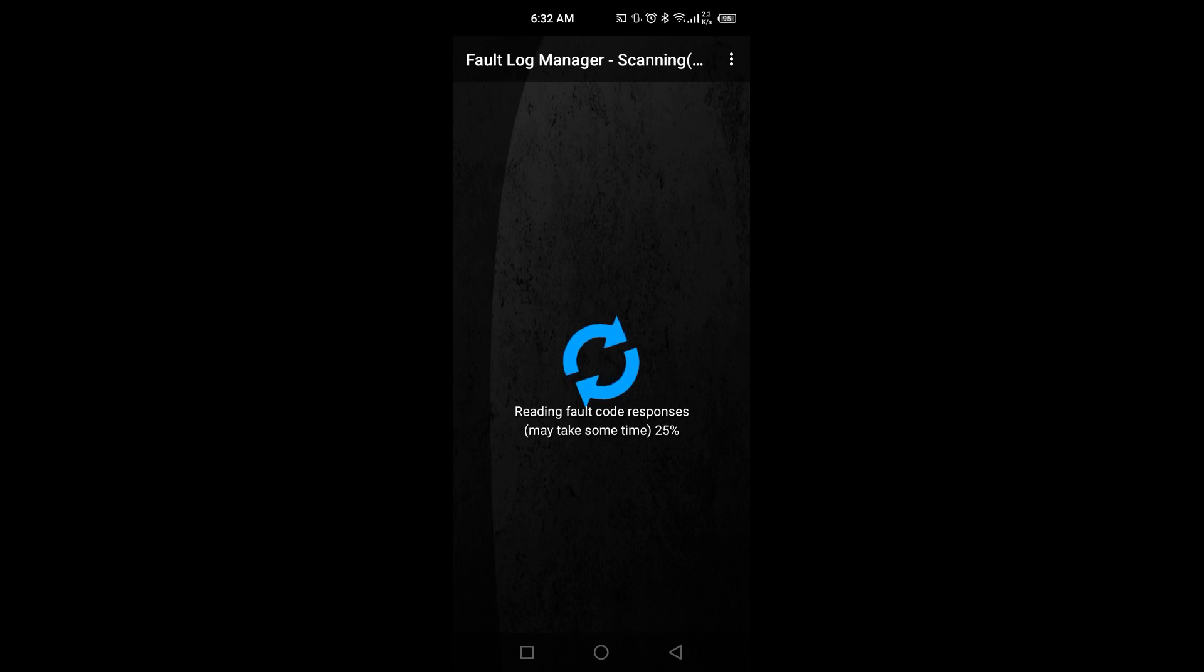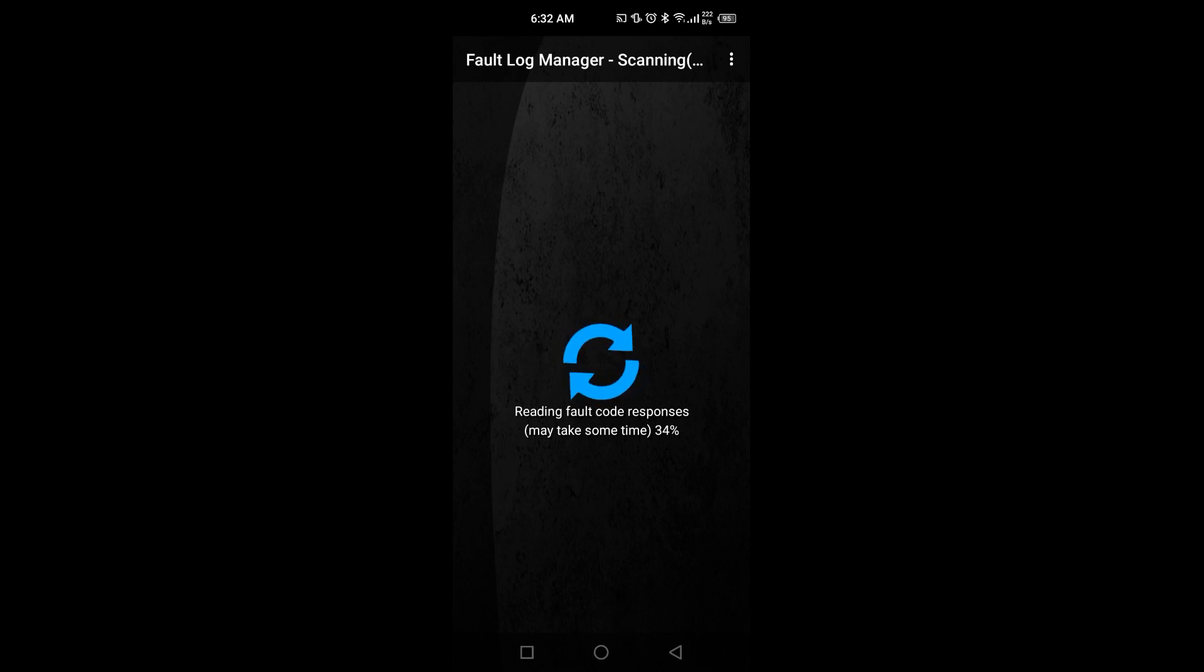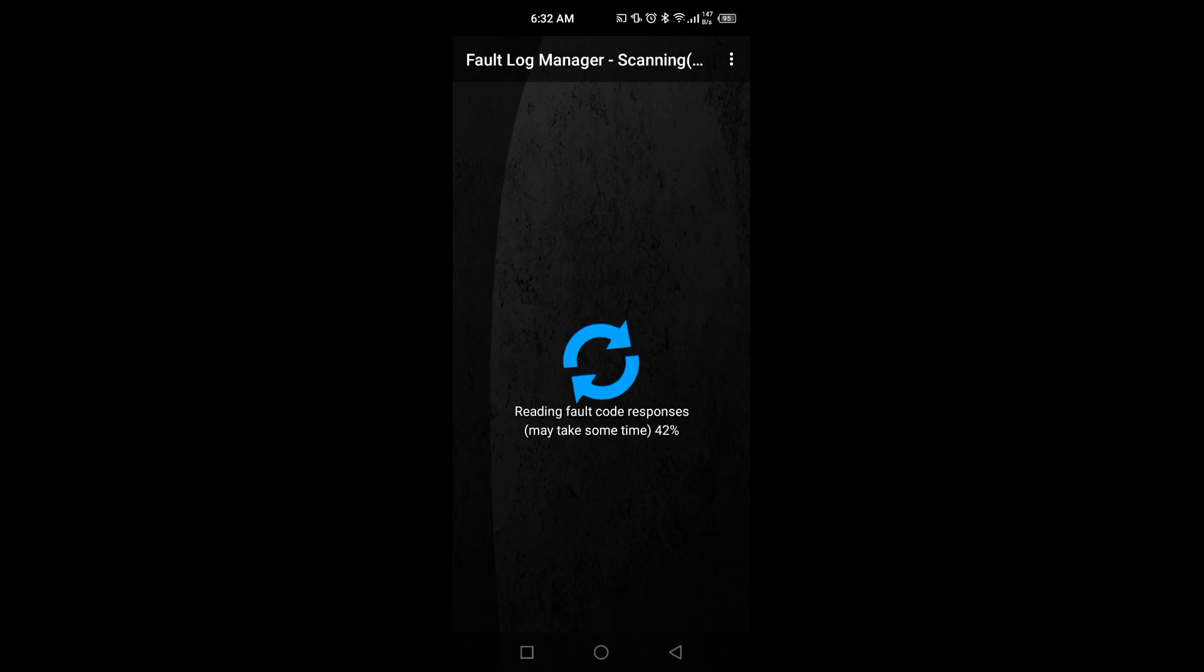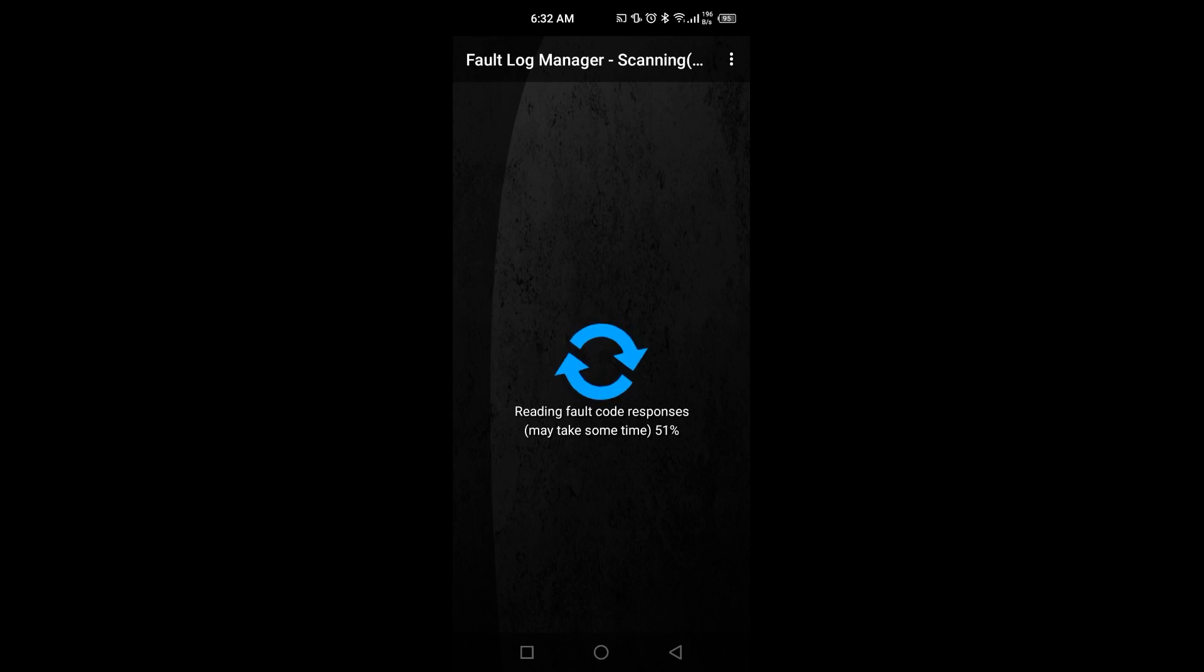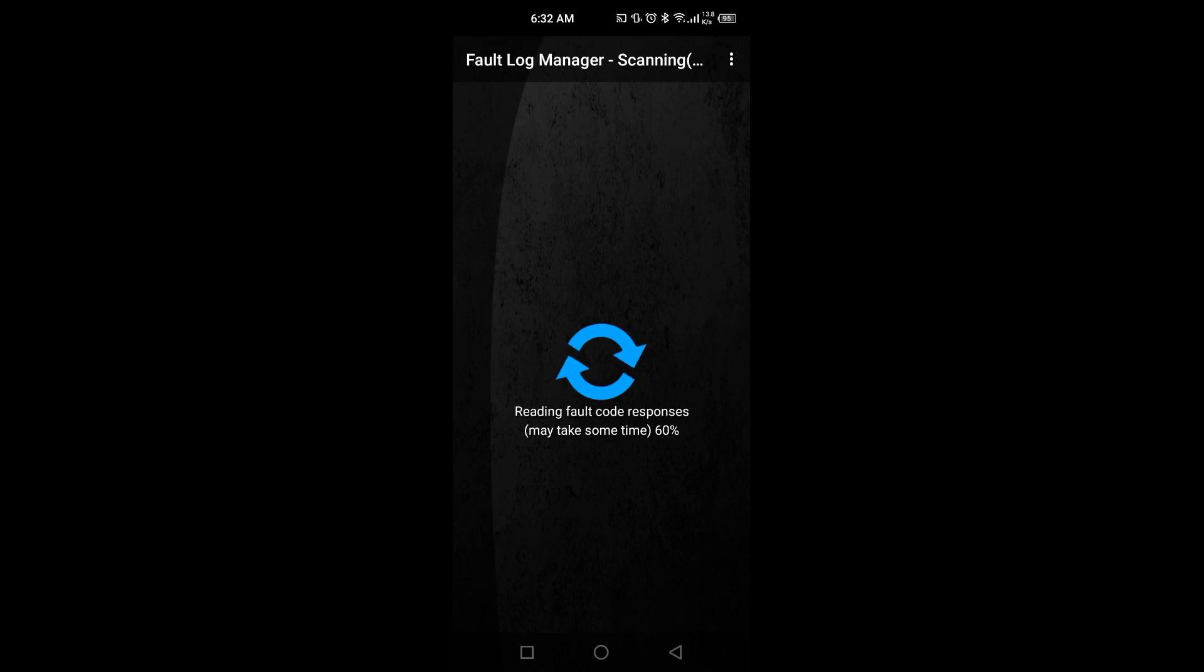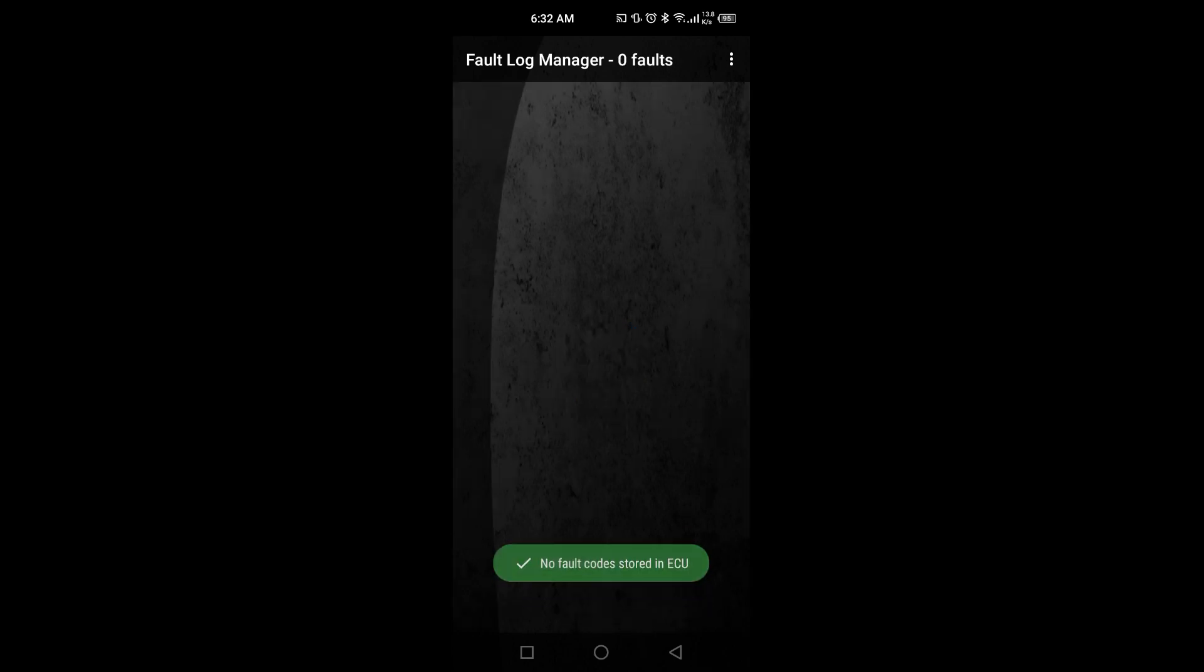So it might take some time to scan it thoroughly. What is the purpose of the scanning? You can find the error codes, clear them, and get your car repaired. Your fuel economy will get better, your performance will get better, and you will enjoy your ride more. Here you can see it is almost about 43-44%. It is about 60-70% and see, no fault codes on the ECU.